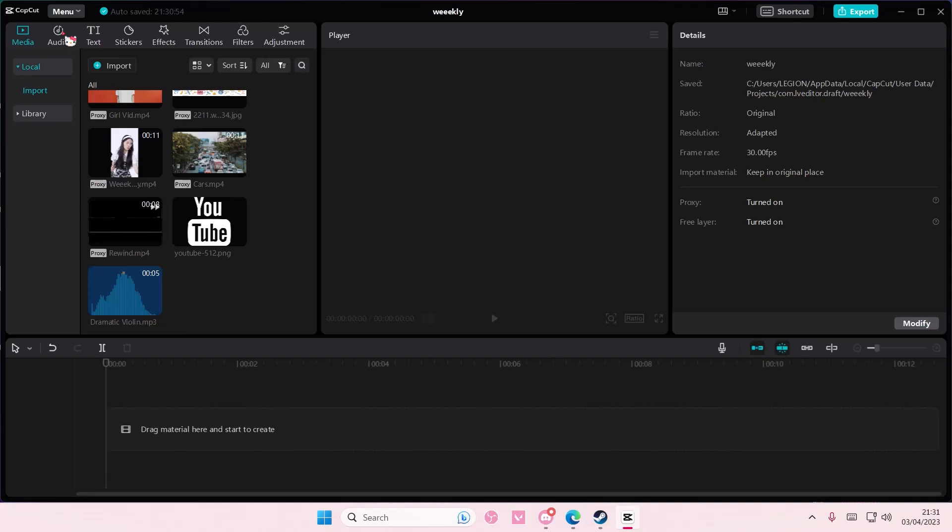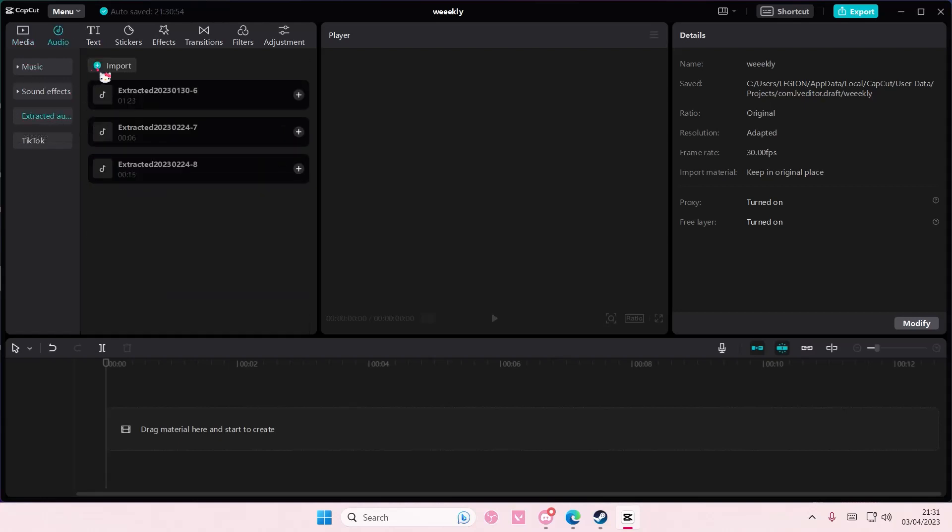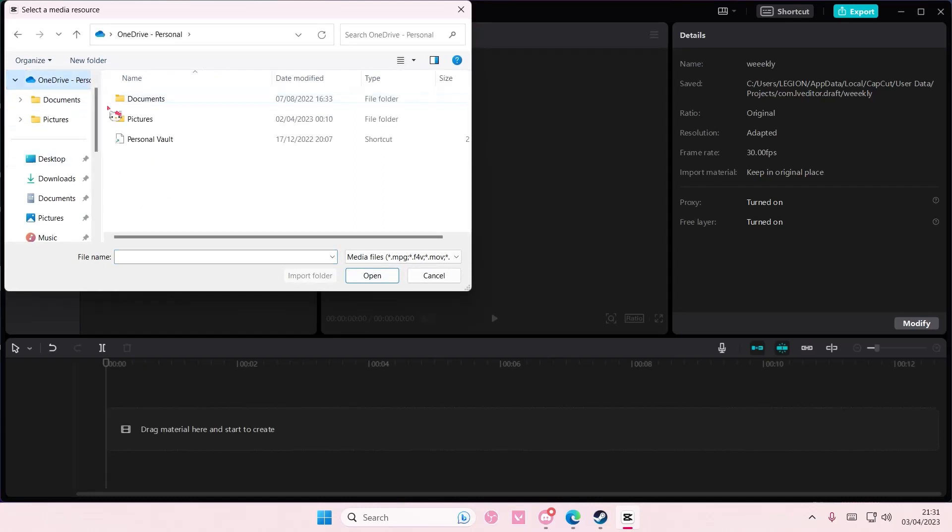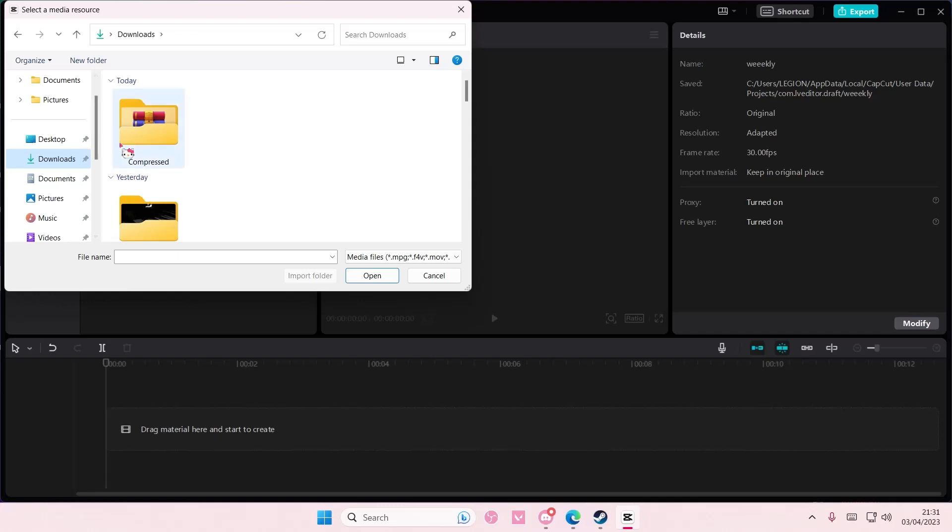from a video. So go to audio, extracted audio, and select import, then select a video instead.